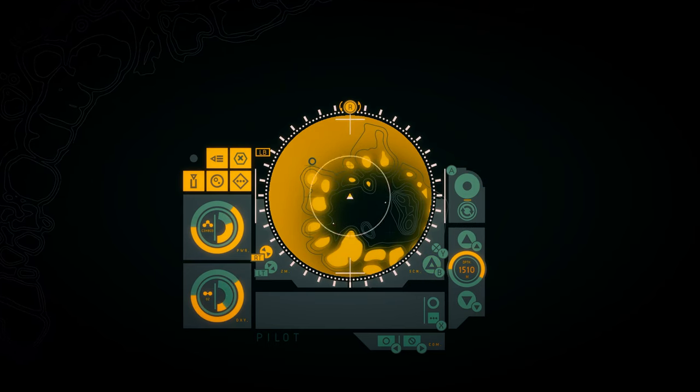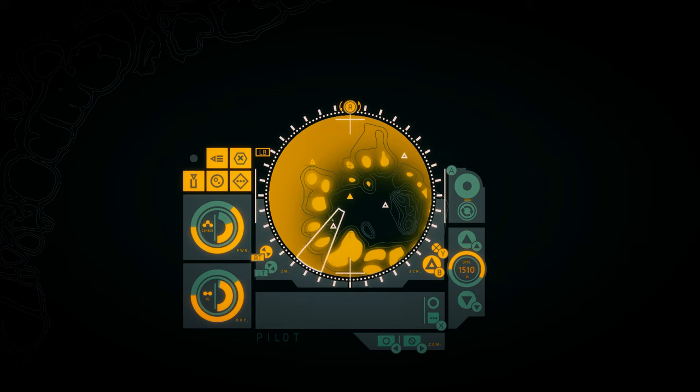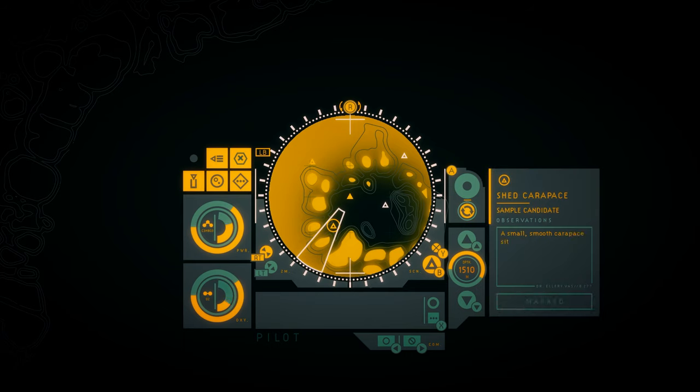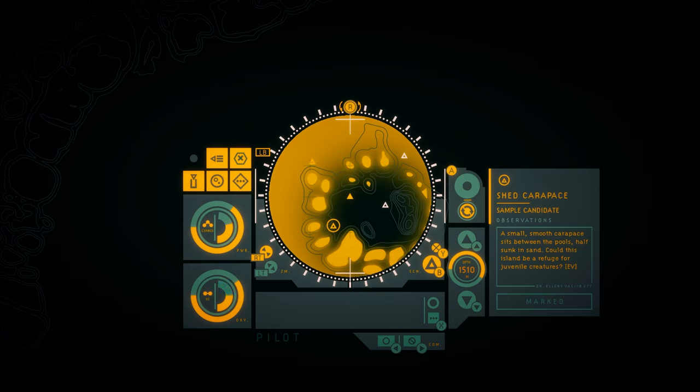How does this exist? Shed carapace sample candidate. A small, smooth carapace sits between the pools, half-sunken sand. Could this island be a refuge for juvenile creatures?